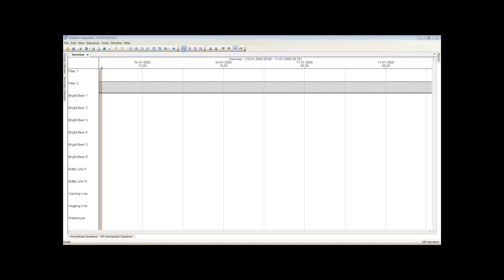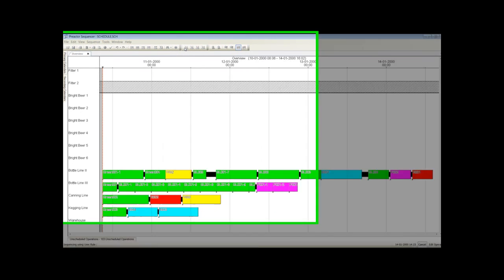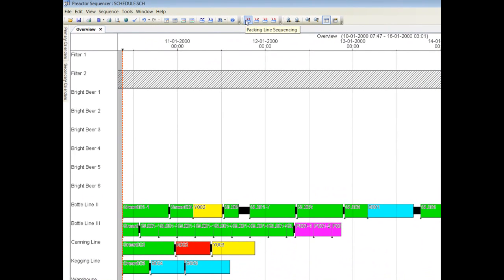The first stage of the scheduling process is to optimize the sequence onto the packing lines. The sequence of loading each packing order onto each packing line has been generated that minimizes change over time.